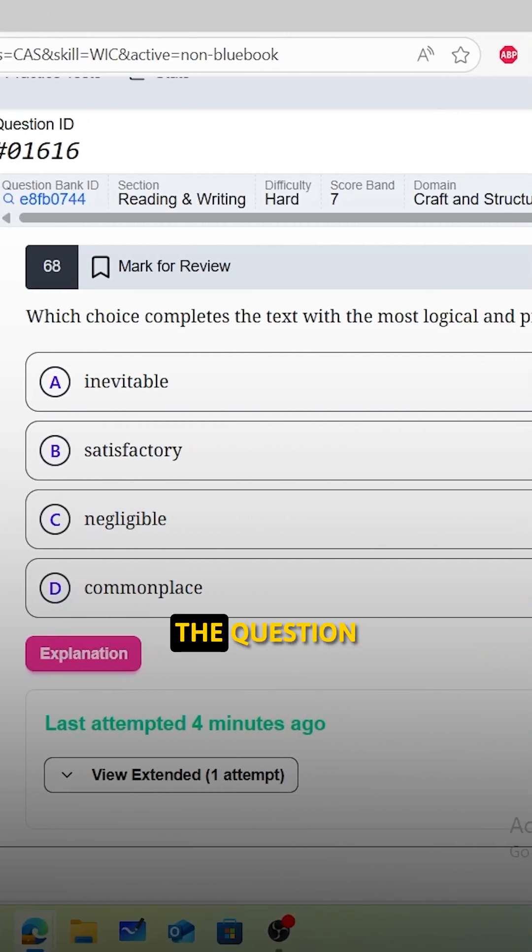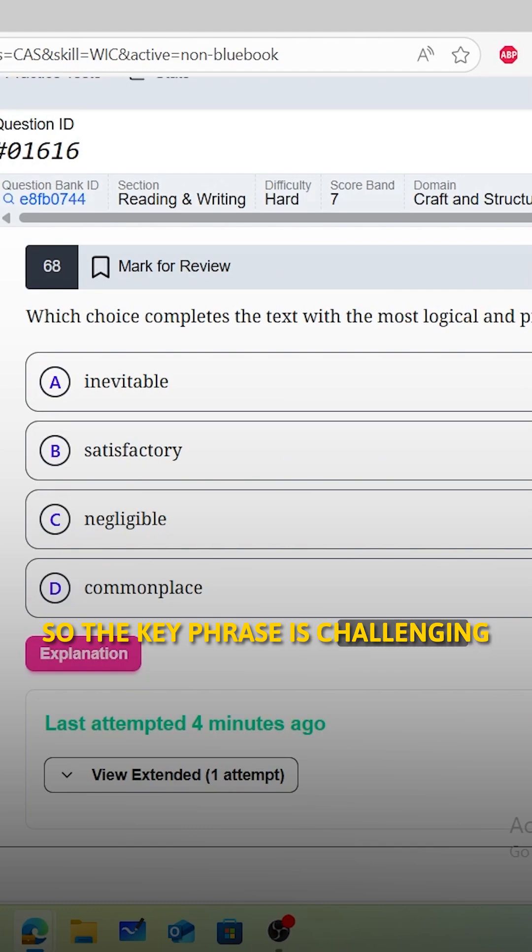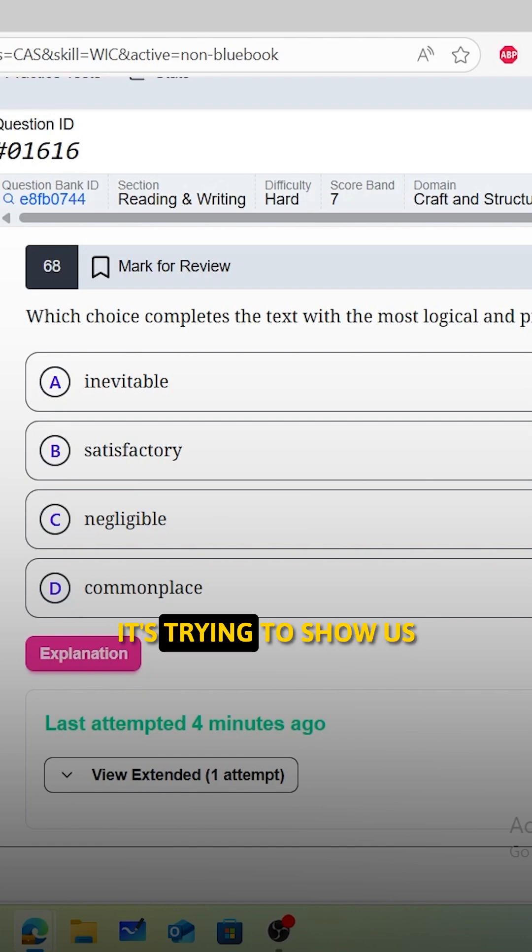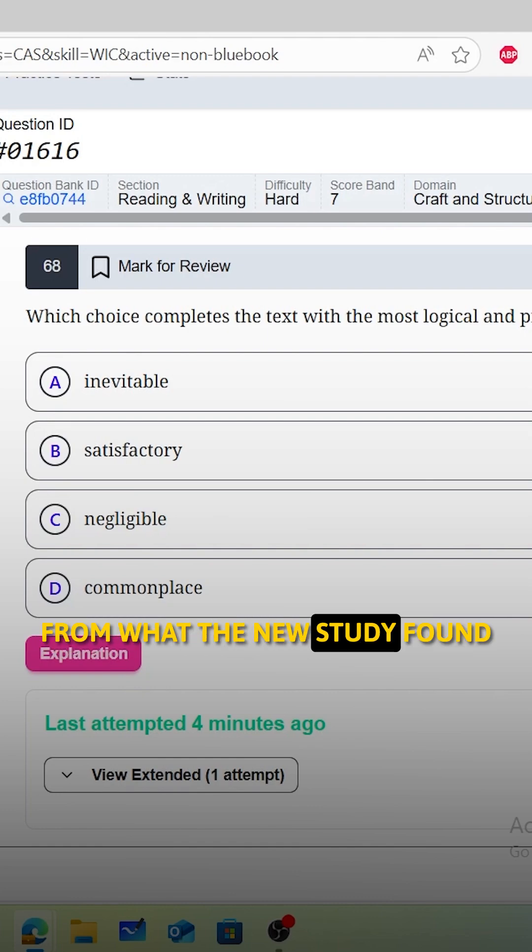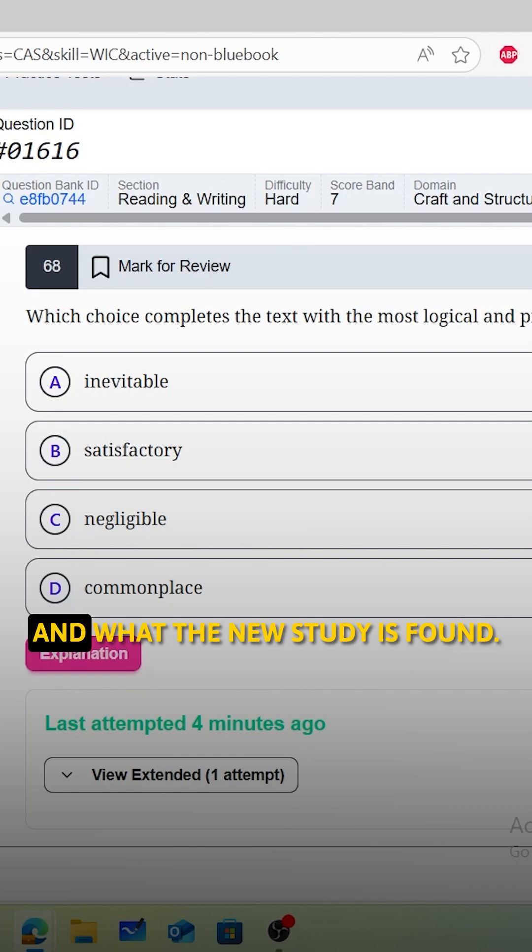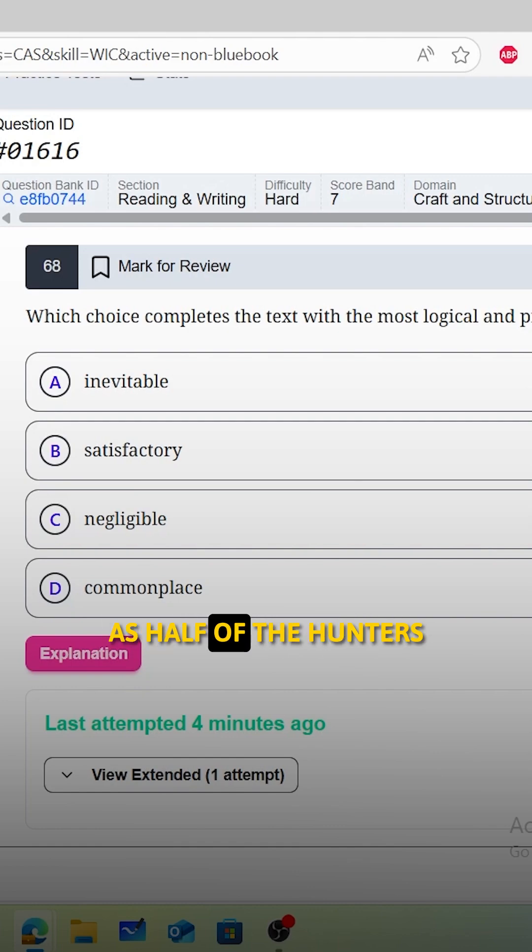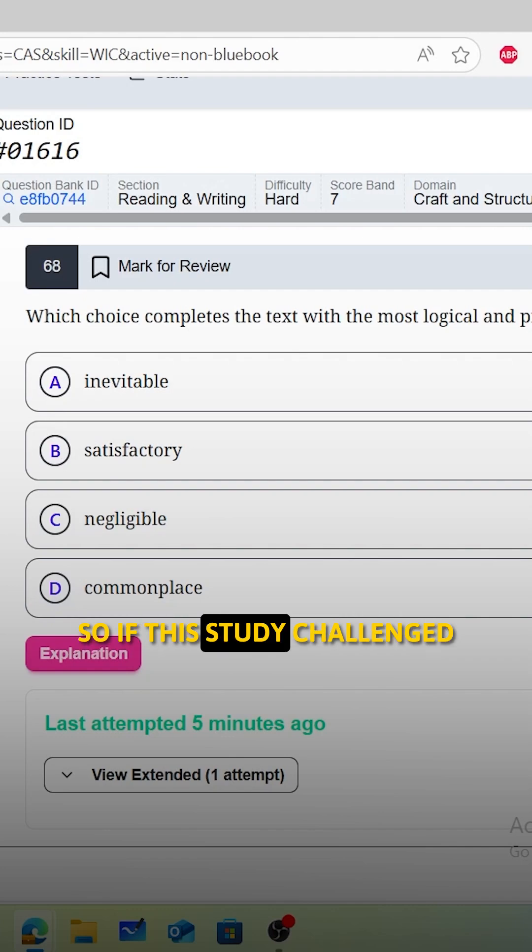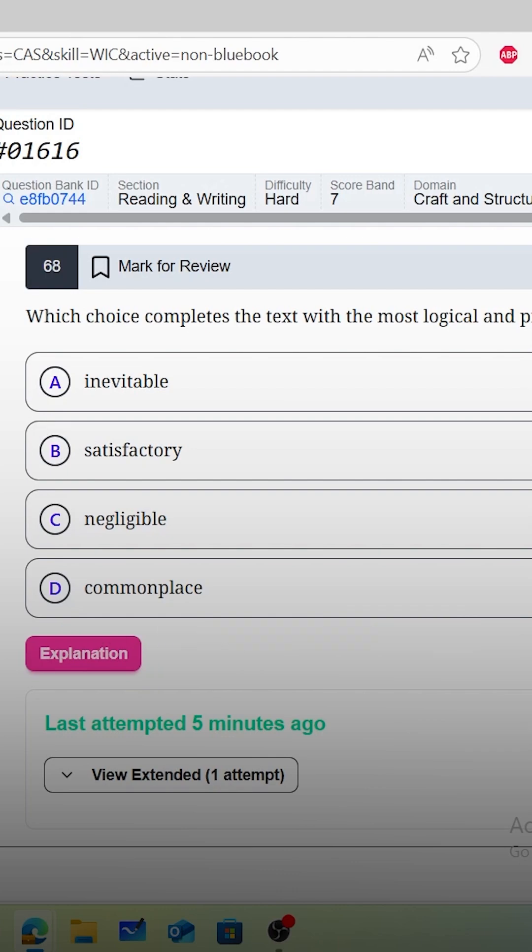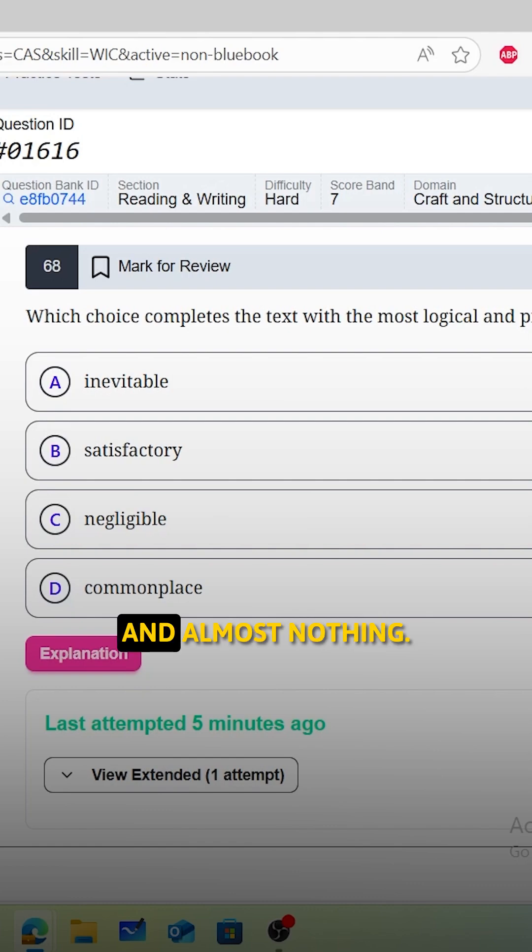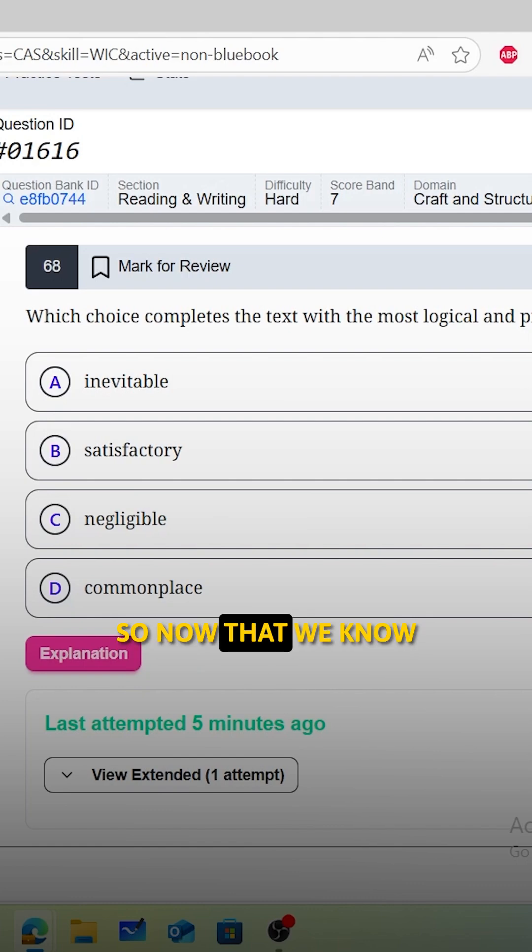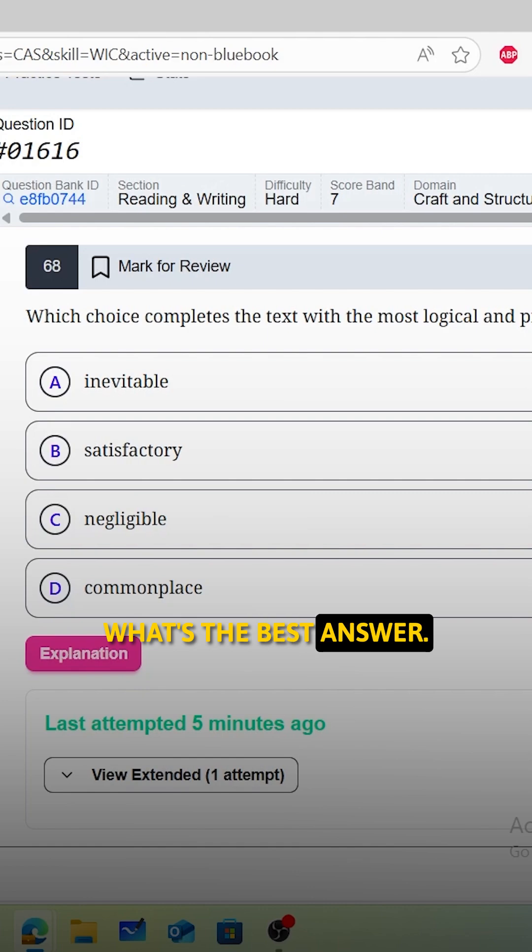This one's a little bit tricky, so let me walk you through it. Let's think about what the question is really trying to say here. The key phrase is challenging the accepted view. That basically means it's trying to show us that the old belief was probably very different from what the new study found. What we found from the new study is that as many as half of the hunters were women. So that's actually a lot. So if this study challenged the accepted view, that means that the old view must have said the female population was pretty small and almost nothing. Now that we know what we're looking for in the blank spot, we can go through our answer choices and figure out what's the best answer.